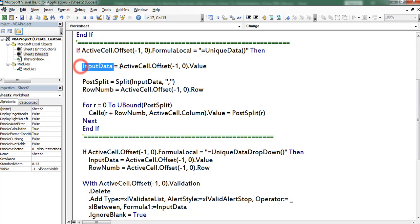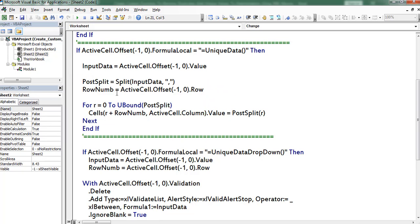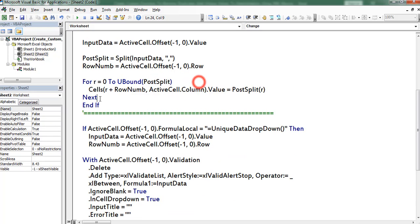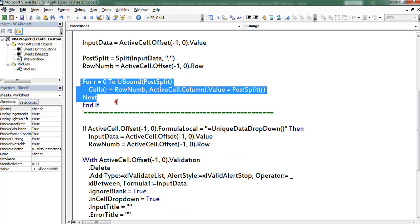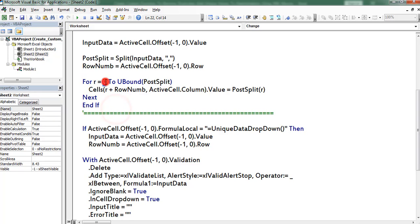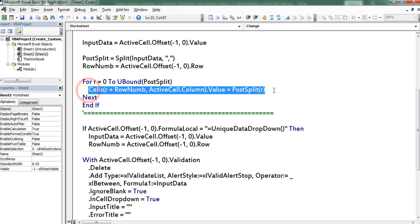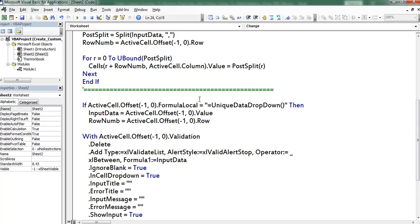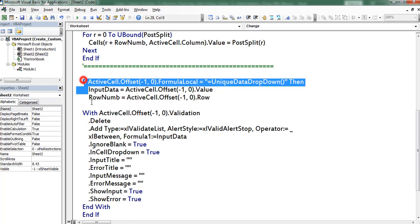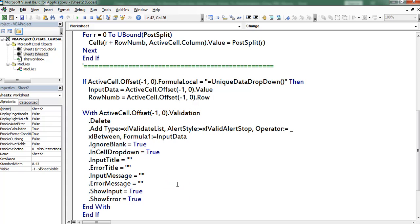This piece of code is useful when the function name is unique data. Here I saved the output written by the function in the variable input data. Thereafter I used the Split function and segregated the data based on comma. Next I used a For loop — the loop variable goes from LBound of the post-split data to UBound of the post-split data. Next I copied the data into all the cells.